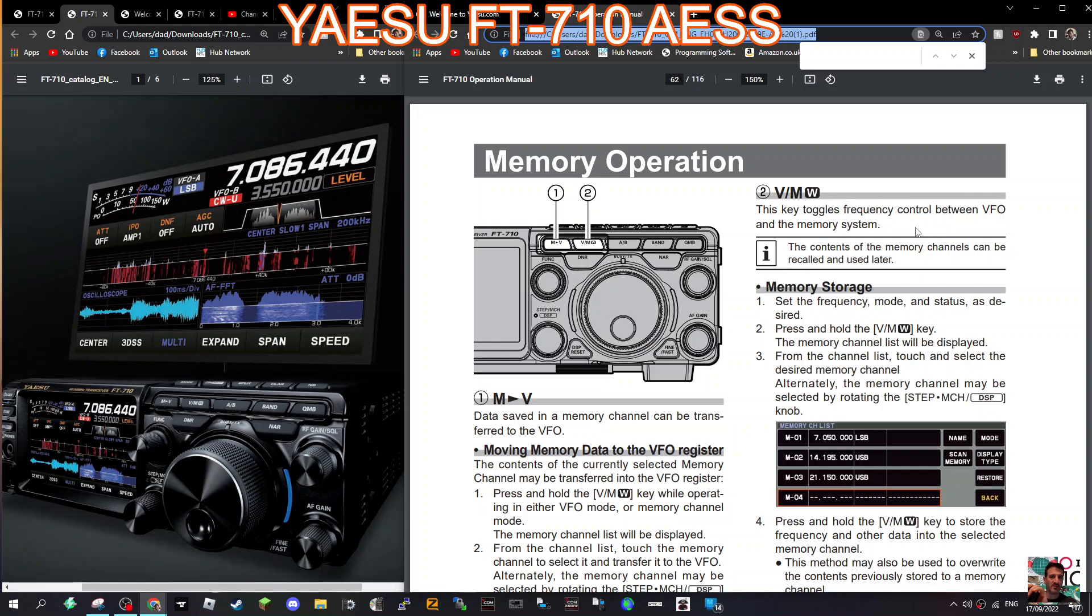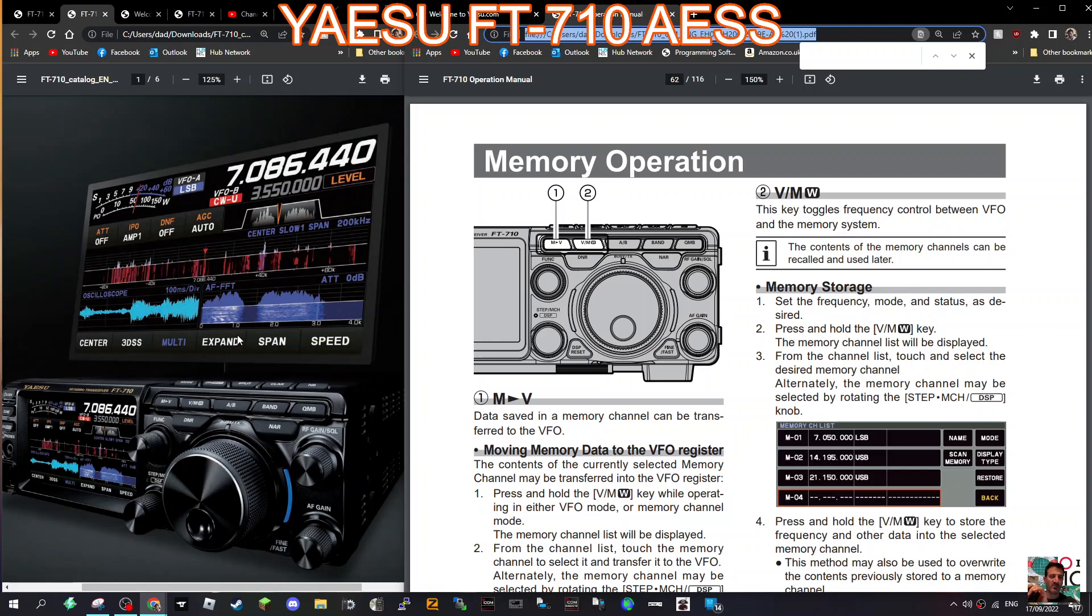Mzero FXB, welcome to my channel. Just looking at memory operation with the Yaesu 710. As you know, to select the frequency you just can tap the actual frequency, or to select the mode you just tap the mode and you can change it that easily.